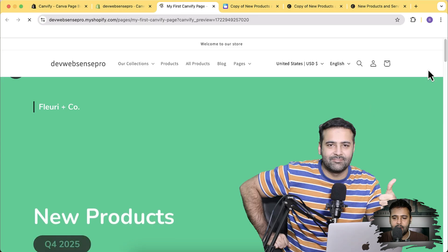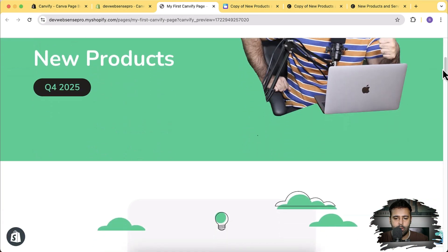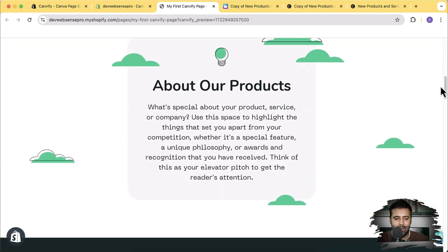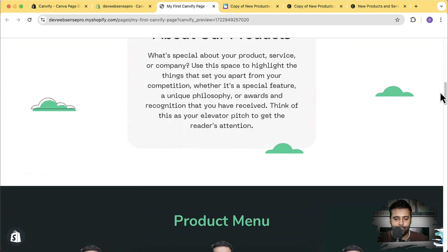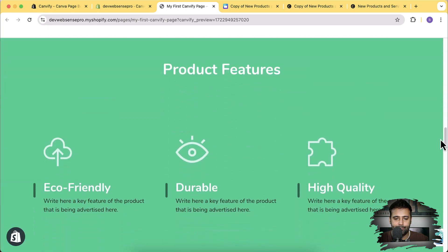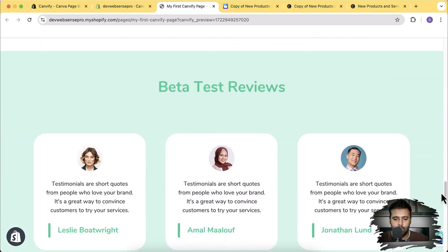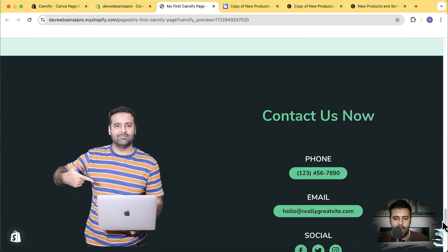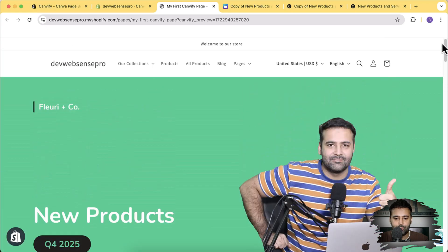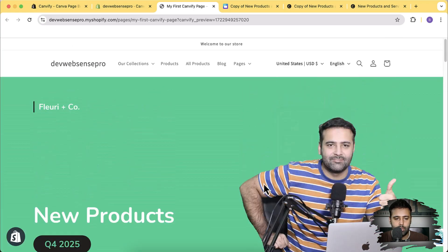Our page is imported — let's view it within Shopify by clicking the View button. Here's our page which we designed in Canva and imported in Shopify. It looks great, and it's completely mobile friendly as well — it automatically adjusts itself for the mobile version.